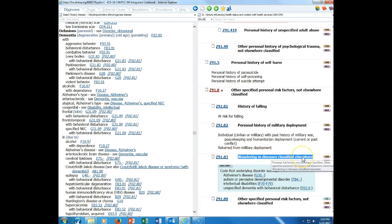Now default codes. The code that's listed, the first code that you see listed under a main term or a sub term, is considered to be the default code. For dermatitis, the default code is L30.9. If I look at depression, the default code is F32.9. Many times you will see that the default code is one of the NOS codes, it's an unspecified code. Keep that in mind when I talk about the default code. I mean the code that actually follows the main term in the alphabetical index.